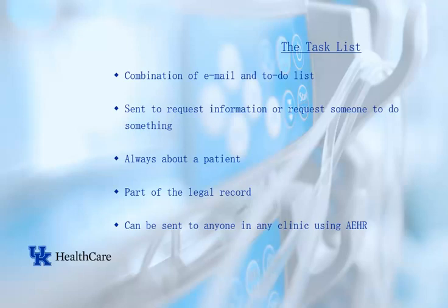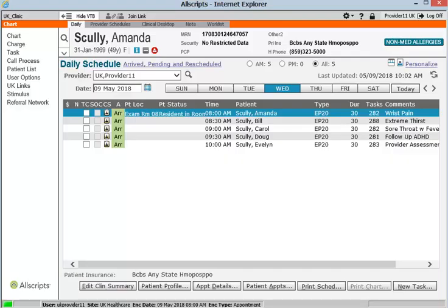Tasking can be used to communicate with other providers in your clinic, referring providers in other clinics, clinical staff, billing staff, checkout staff, call center staff, and more. To access tasking, click on the Tasks section of the vertical toolbar.